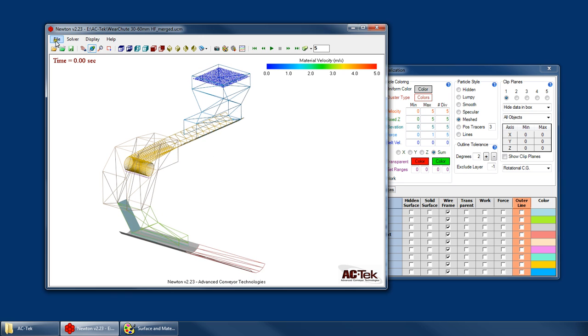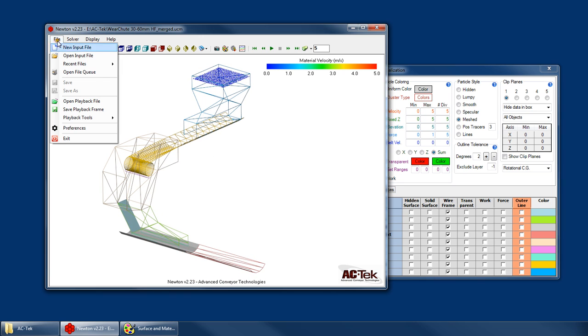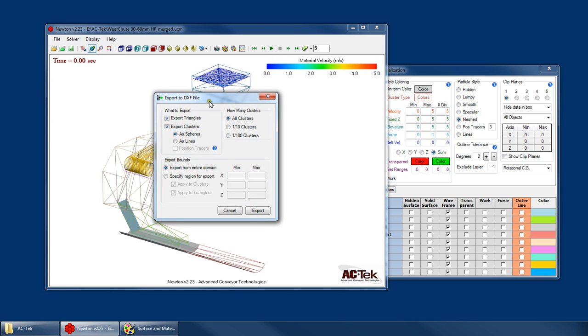So to get at that menu you go under File, Playback Tools, Export Playback File to DXF.